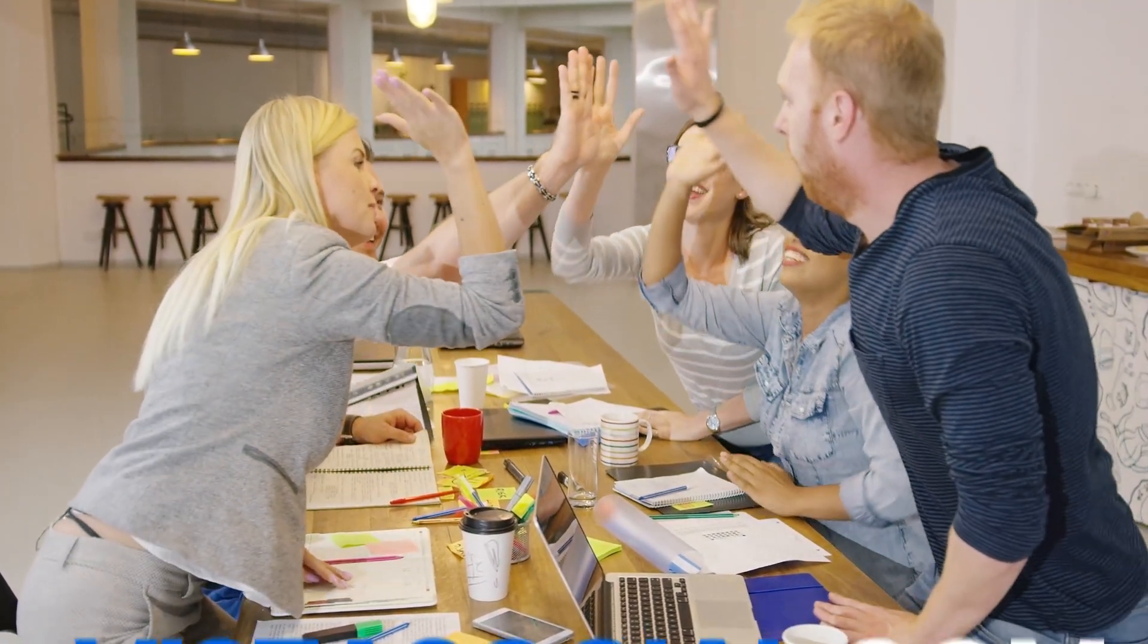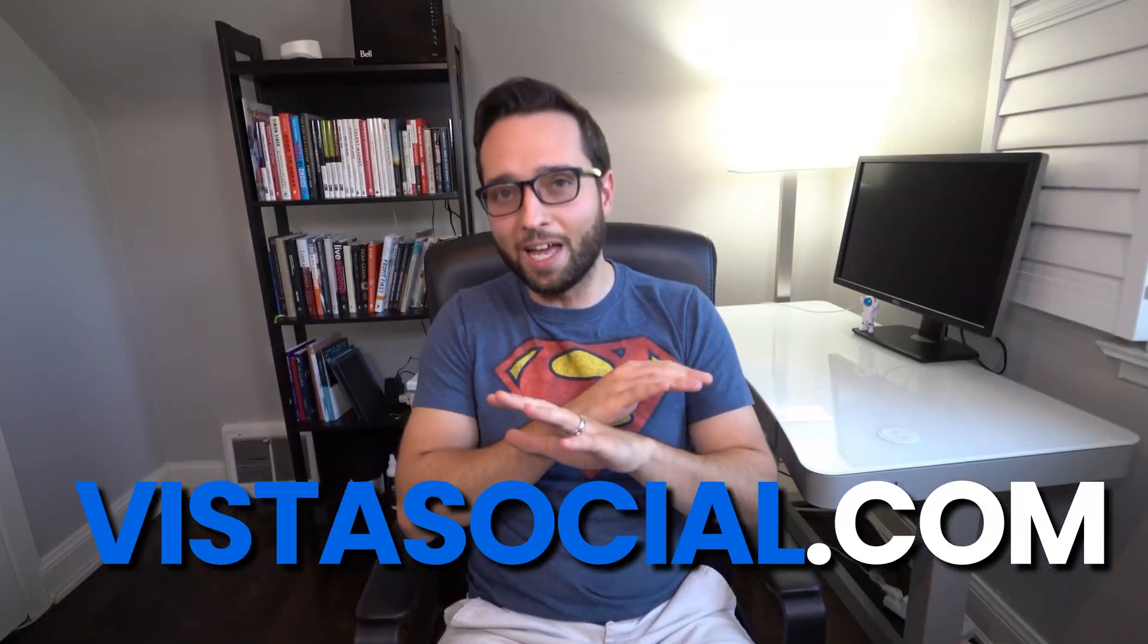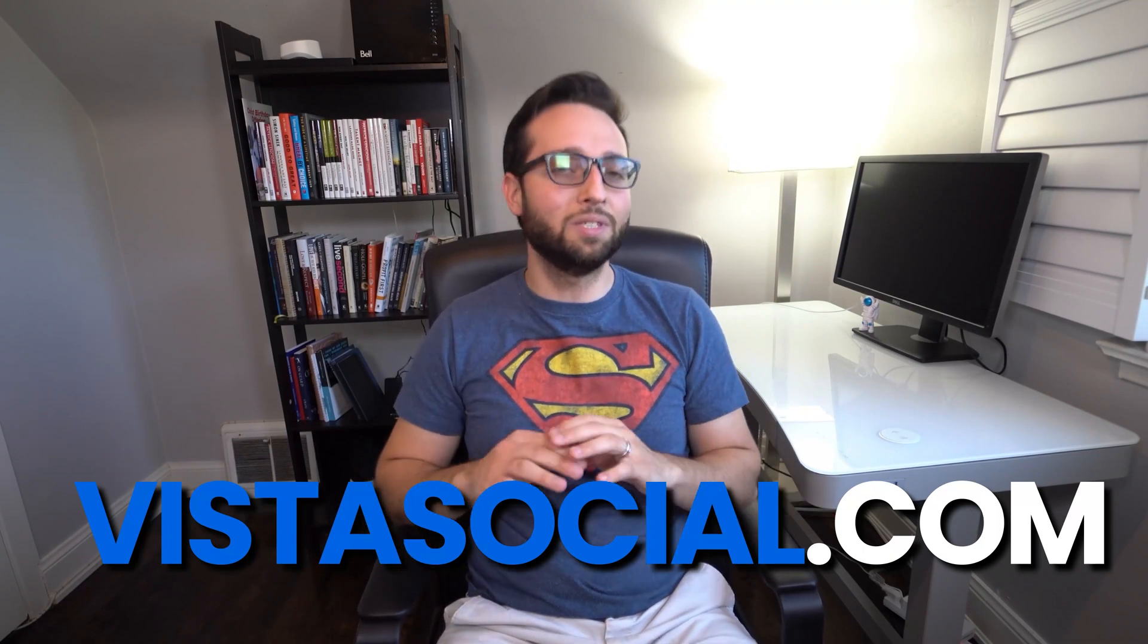If you want to learn more, head over to vistasocial.com. You can try any of our plans completely free for 14 days. No credit card needed. We'll see you in the next one.